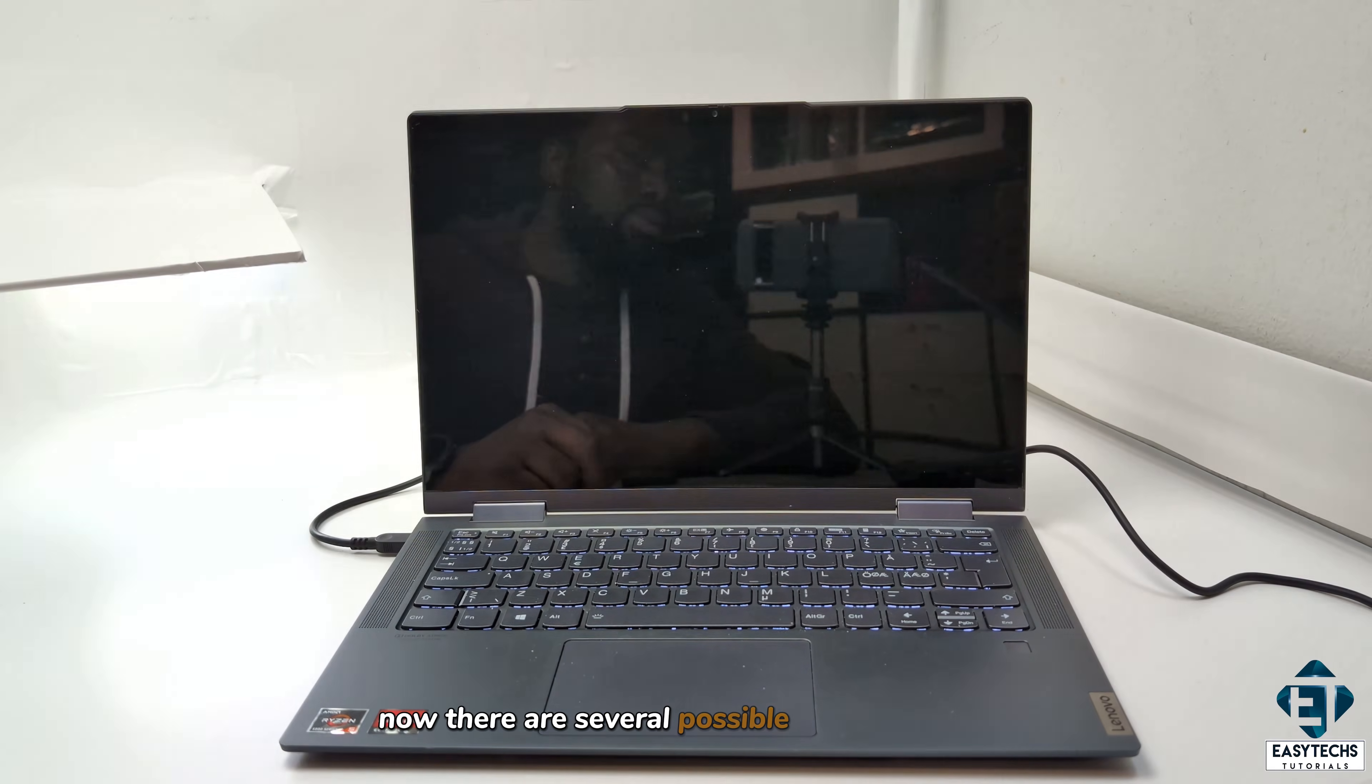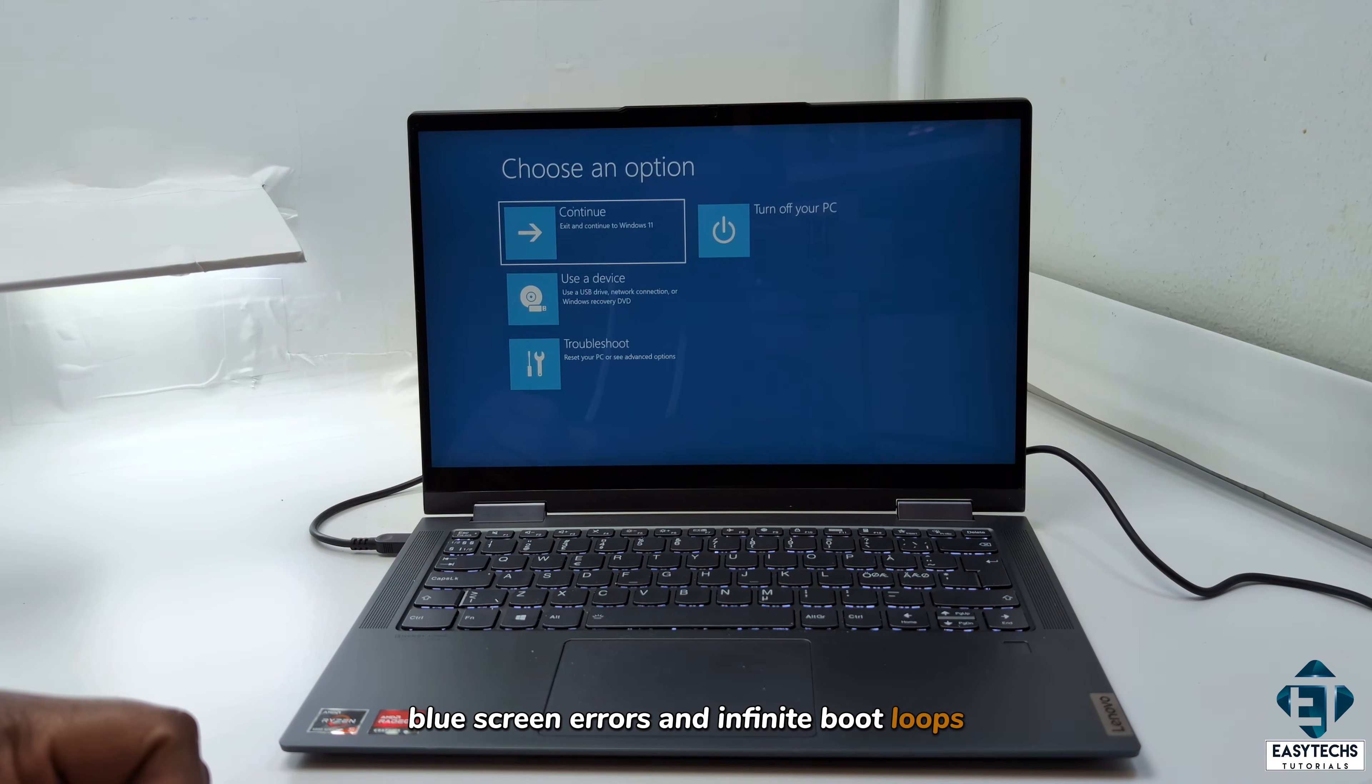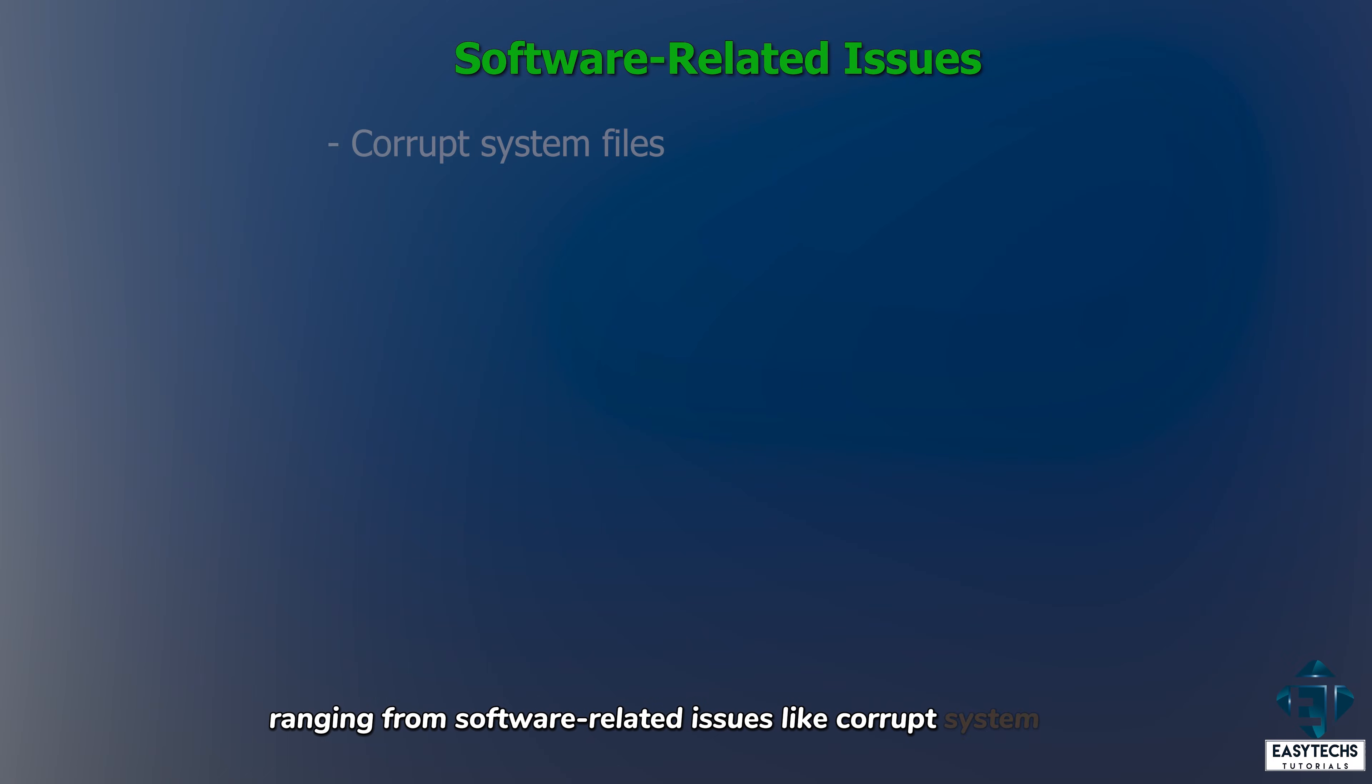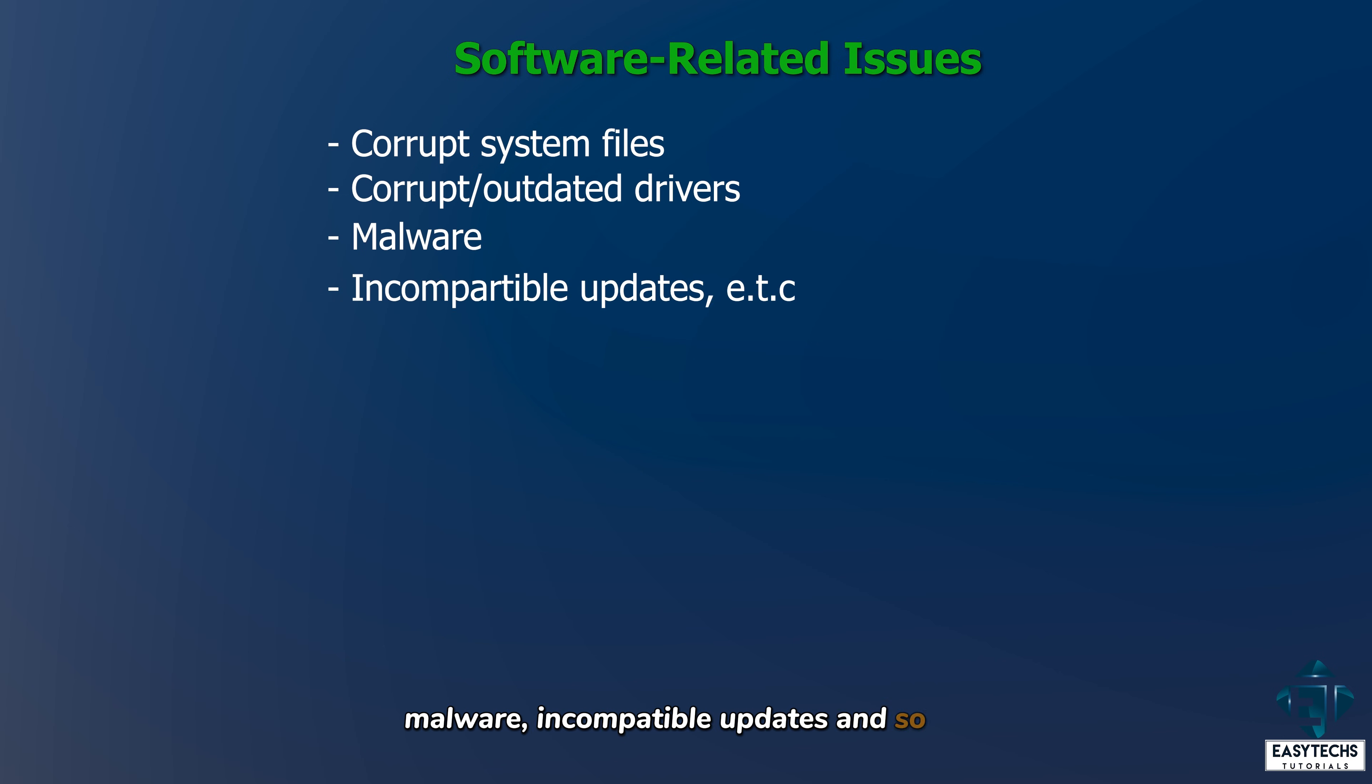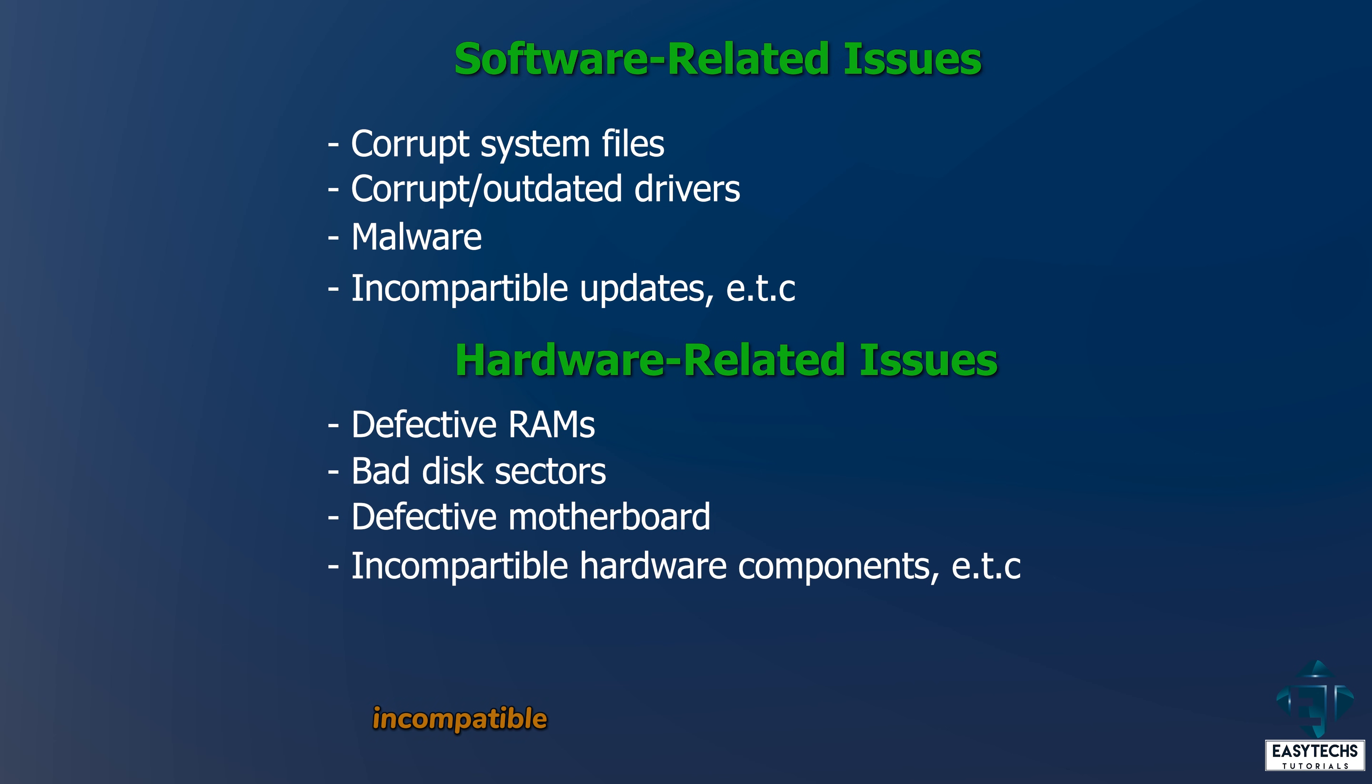Now, there are several possible causes of such blue screen errors and infinite boot loops, ranging from software-related issues like corrupt system files, corrupt or outdated drivers, malware, incompatible updates, and so on, to hardware-related issues like defective RAM, bad disk sectors, defective motherboard, incompatible hardware components, and so on.